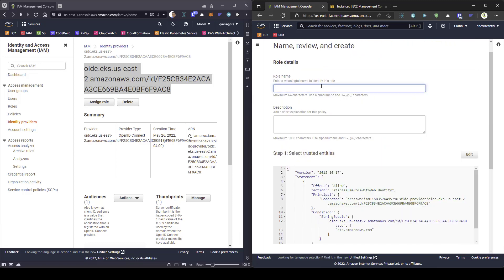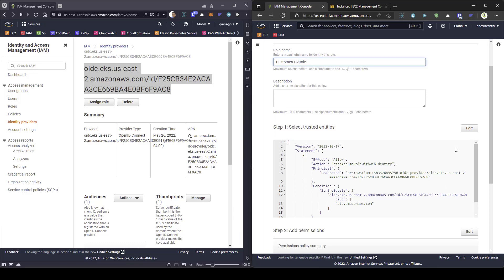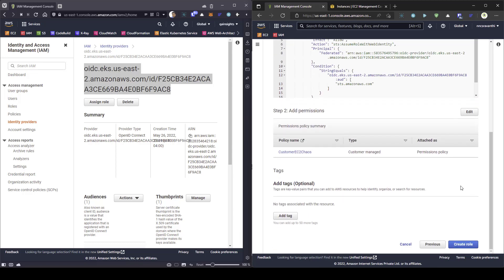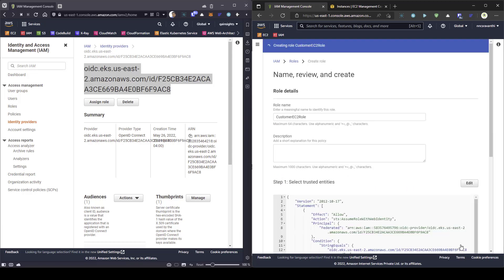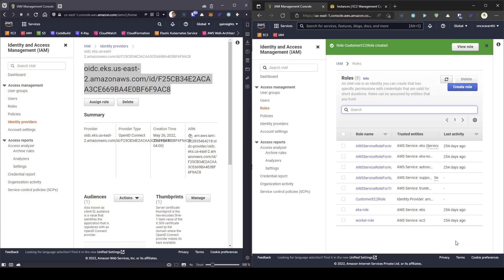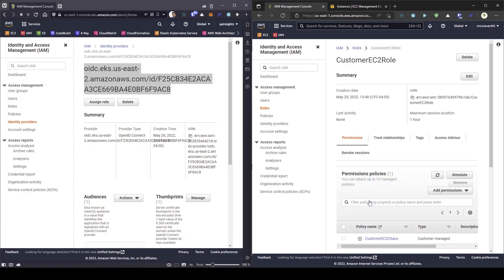And give a name. Here I am going to enter again customer EC2 role. And scroll down and click on create role. So, once you click on create role, make sure it is created actually. And go inside and click on the ARN. Just copy the ARN of the role you have created.